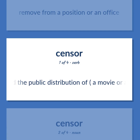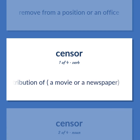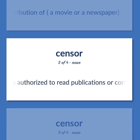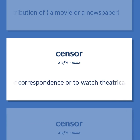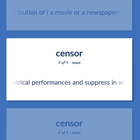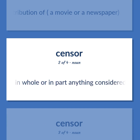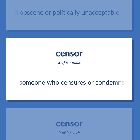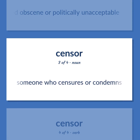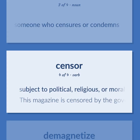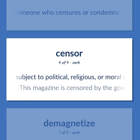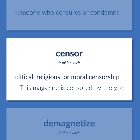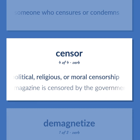Censor: Forbid the public distribution of a movie or a newspaper. A person who is authorized to read publications or correspondence or to watch theatrical performances and suppress in whole or in part anything considered obscene or politically unacceptable. Someone who censures or condemns. Subject to political, religious, or moral censorship. This magazine is censored by the government.